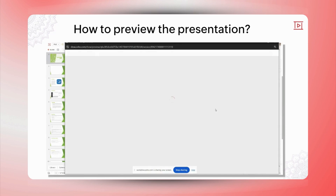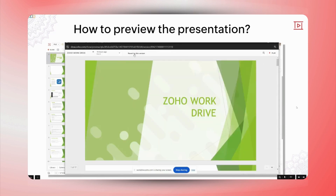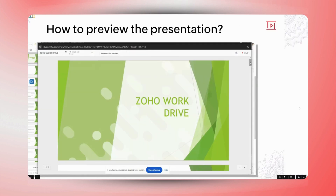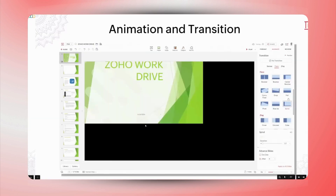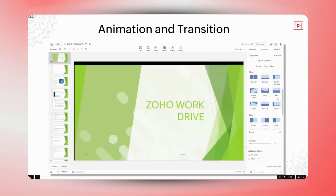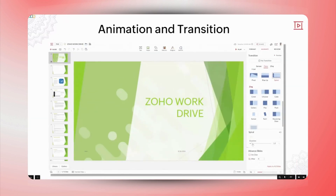Yes, that's the idea, Balaji. Could you please explain how animations and transitions can be used to enhance the presentation? Definitely. Animations are effects applied to individual elements on a slide — such as text, images, and shapes — to control how they appear, move, or disappear. Imagine presenting a product launch: you could use animation to reveal key features sequentially, drawing attention to each one as you discuss it. You can choose the path for how elements appear on your slides.